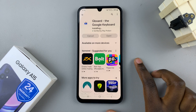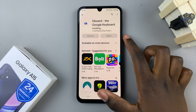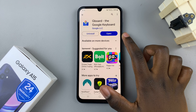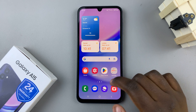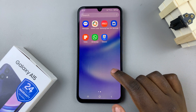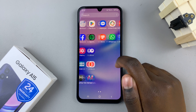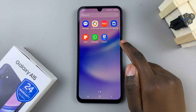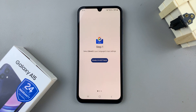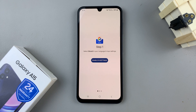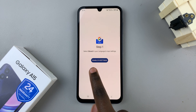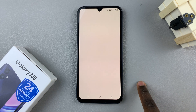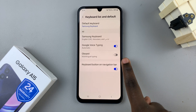Once installed, you can choose to launch it from the Play Store, or you can just go back to the home screen and in the app drawer you should see it there. Tap on that to launch it. Then we'll need to enable it on our device, so tap on this button labeled 'Enable in Settings'.